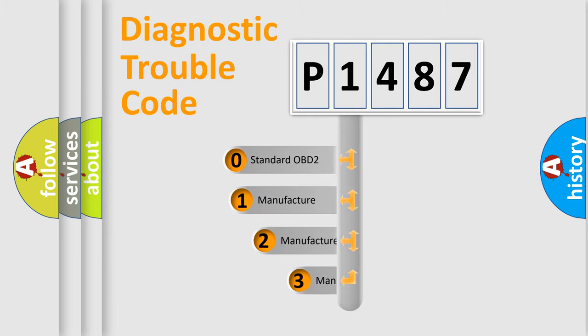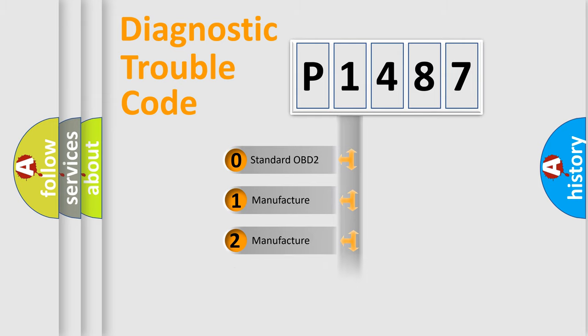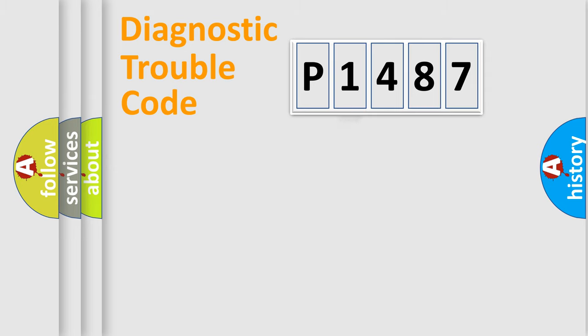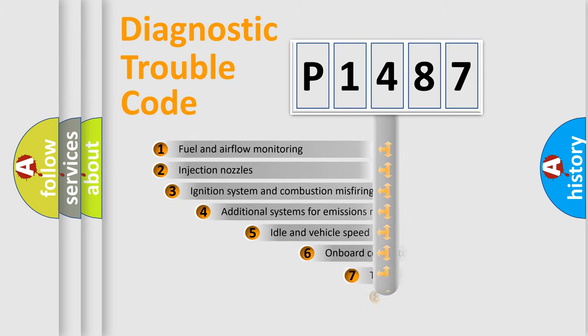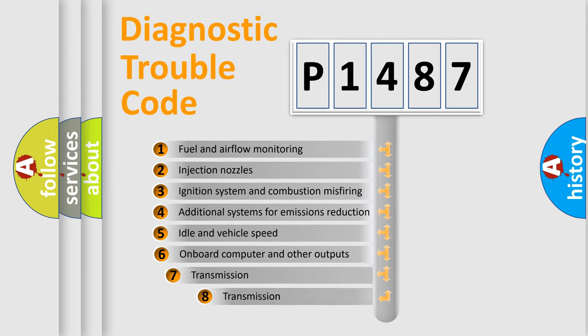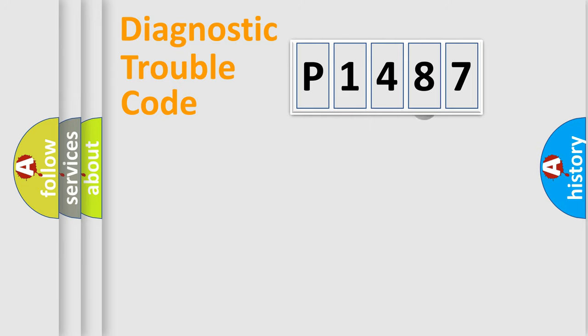If the second character is expressed as zero, it is a standardized error. In the case of numbers 1, 2, or 3, it is a more prestigious expression of the car specific error. The third character specifies a subset of errors. The distribution shown is valid only for the standardized DTC code.